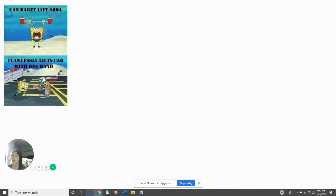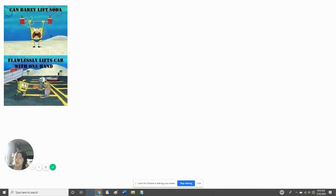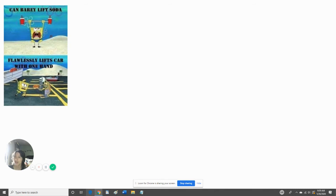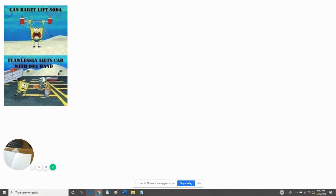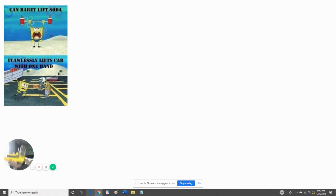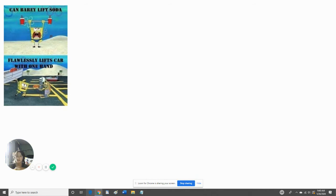Can barely lift stuff like SpongeBob. He lifts stuff like teddy bears. He can barely lift those. But he can lift a car with one hand flawlessly. Why does he... I wonder why he could only barely lift soda, but he can lift a car with only one hand flawlessly. That's like me being unable to lift my fork but I can lift it with one pinky. I can lift it with some, but I think it's also lifted with a pinky, but SpongeBob can barely lift soda.